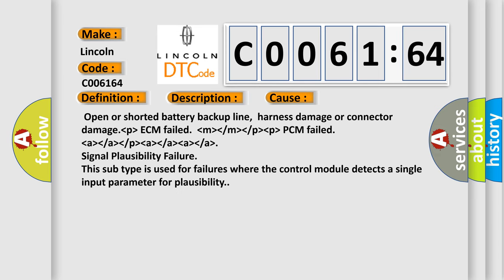Open or shorted battery backup line, harness damage or connector damage, ECM failure, PCM failure.